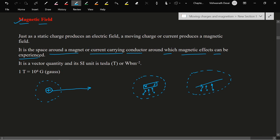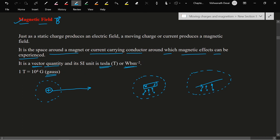The magnetic field is always denoted by the letter B. It is a vector quantity — it has direction. Its SI unit is Tesla, also written as Weber per meter square. One more unit is Gauss. The relationship between them is: one Tesla equals 10 to the power 4 Gauss. Therefore, Tesla is a bigger unit than Gauss.